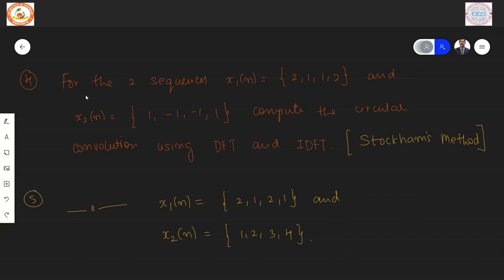Here are practice problems. First: for x1(n) = {2,1,1,2} and x2(n) = {1,−1,−1,1}, compute the circular convolution using DFT and IDFT. When an exam states 'use DFT and IDFT' or 'use Stockham's method' — both refer to the same approach — you must use that specific method and cannot substitute the time-domain or matrix method.